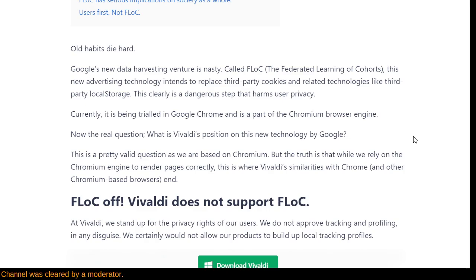That brings us to the Federated Learning of Cohorts. What is a federation? If you've played chess, you know what the International Chess Federation is — each nation has its own federation, and they all participate in the international one. Federation is a distributed group comprised of smaller groups. A federated learning of cohorts — note the word 'flock,' which I think may be intentional — means every computer or cluster of computers can keep track of some subset of information and share it with each other.